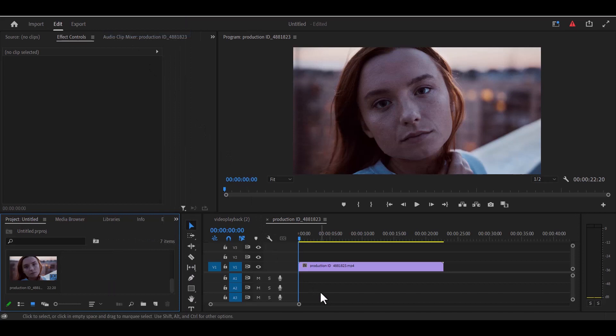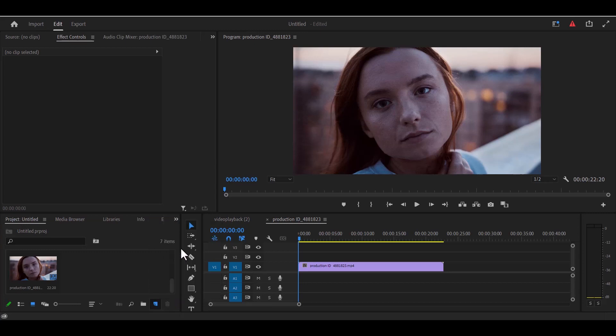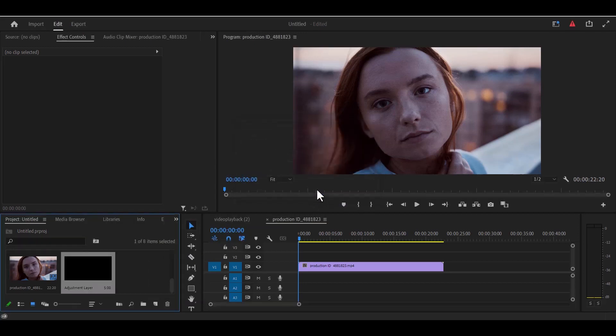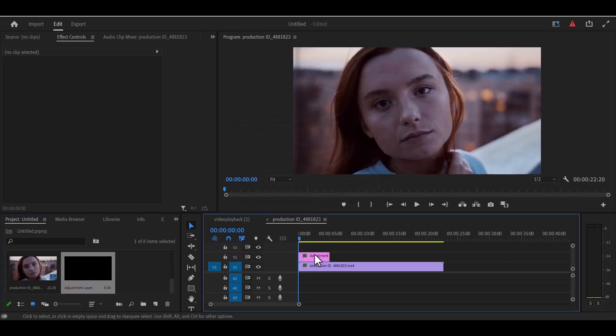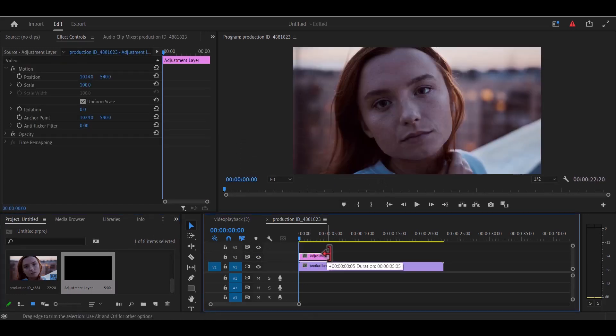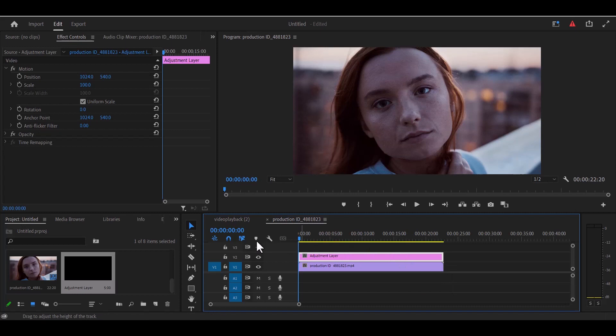Now to create this effect, the first thing you're going to do is come over to your project panel and select new item and create a new adjustment layer and hit OK. Now drag this adjustment layer onto your video clip and stretch your adjustment layer to the duration of your video clip.